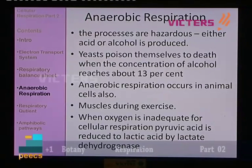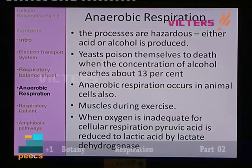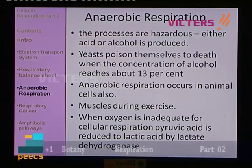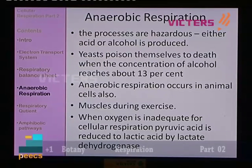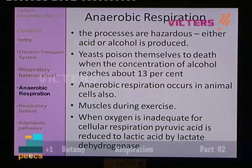The anaerobic processes are hazardous because they produce either alcohol or acid. Yeast cells poison themselves to death when the concentration of alcohol where they are growing reaches about 13%, killing themselves. Anaerobic respiration is hazardous. Anaerobic respiration also occurs in animal cells — in the case of animals, sometimes there is formation of lactic acid, which happens in a situation of exercise.